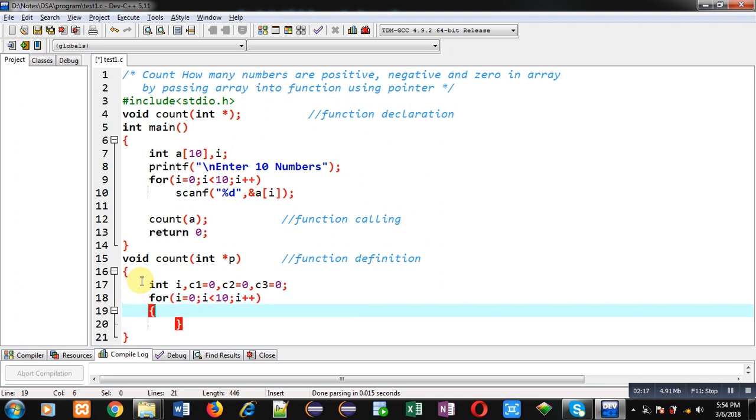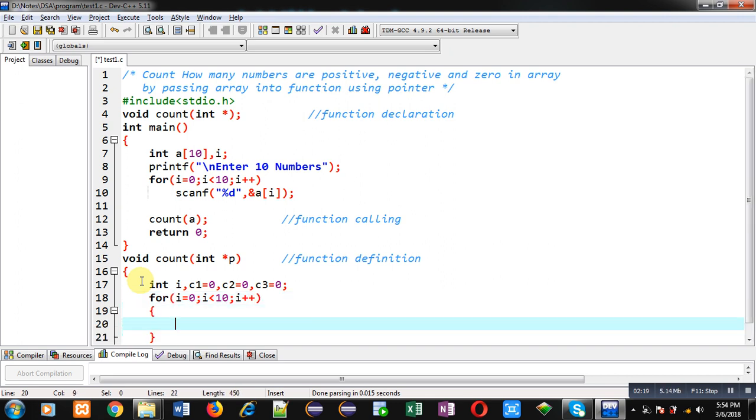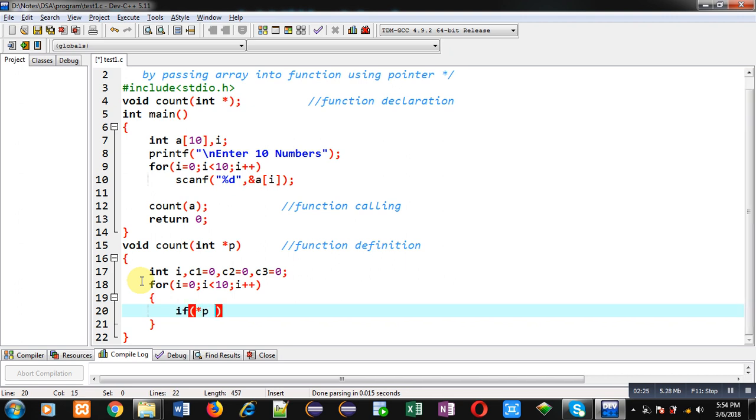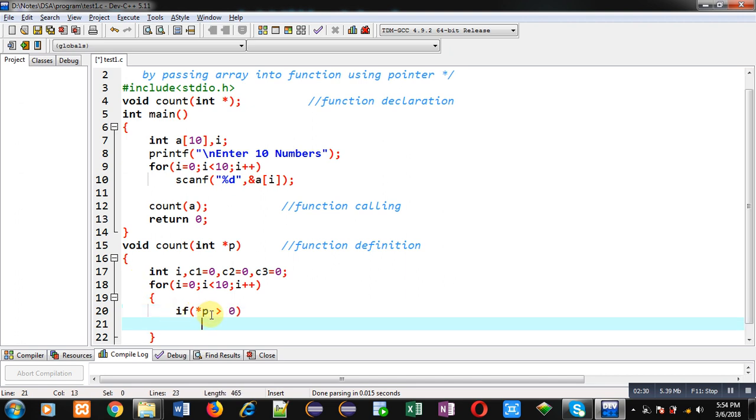Inside this for loop, I have to apply conditions for checking positive, negative, and zero. This is the first condition. See it carefully: here asterisk p is written. So p is having the base address of the array, and asterisk means value at address. This asterisk will find out the value which is available at that base address and it will be compared with 0. If it is greater than 0, then c1 will be incremented by 1.